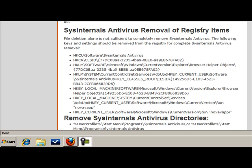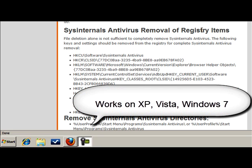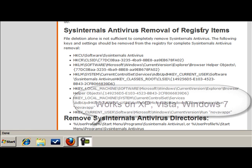Hi, this is Jacob with RemoveVirus.org and today we're going to be covering how to edit the registry to delete keys if you're infected with a virus. First of all, this video is for information purposes only.